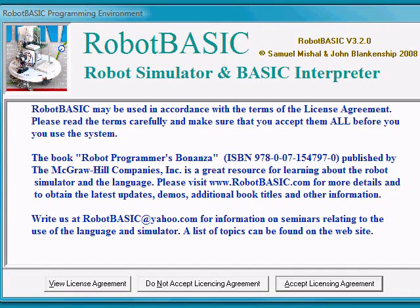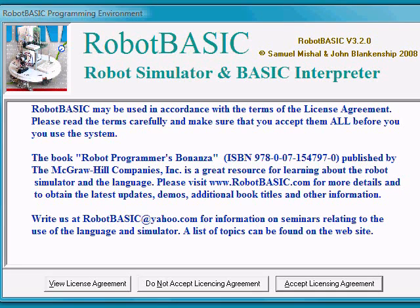Hi. Welcome to the video that accompanies Lesson 1 for Robot Basic. When you first start Robot Basic, you see the screen that's shown.